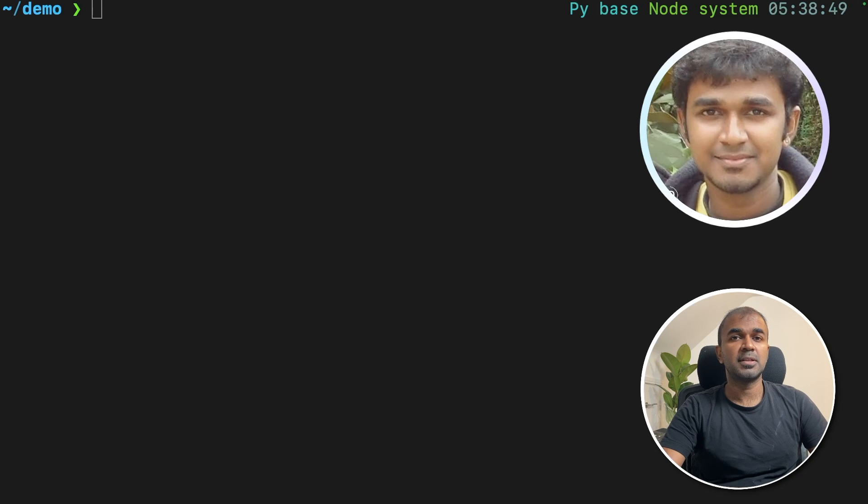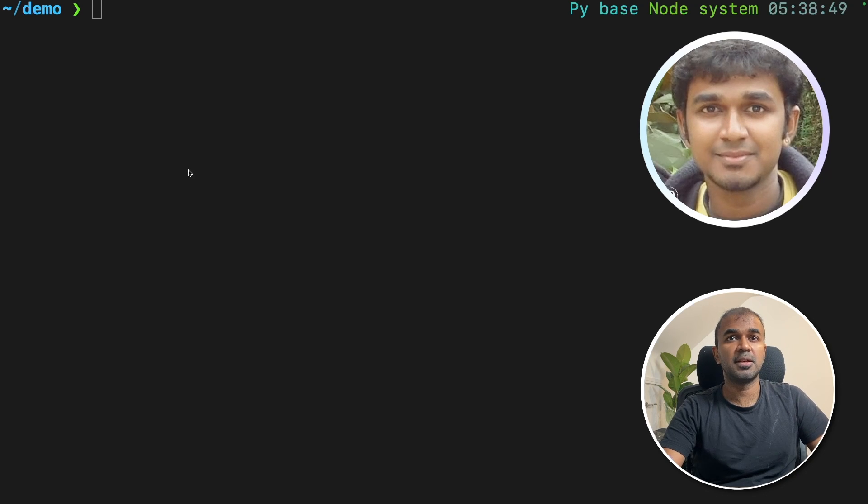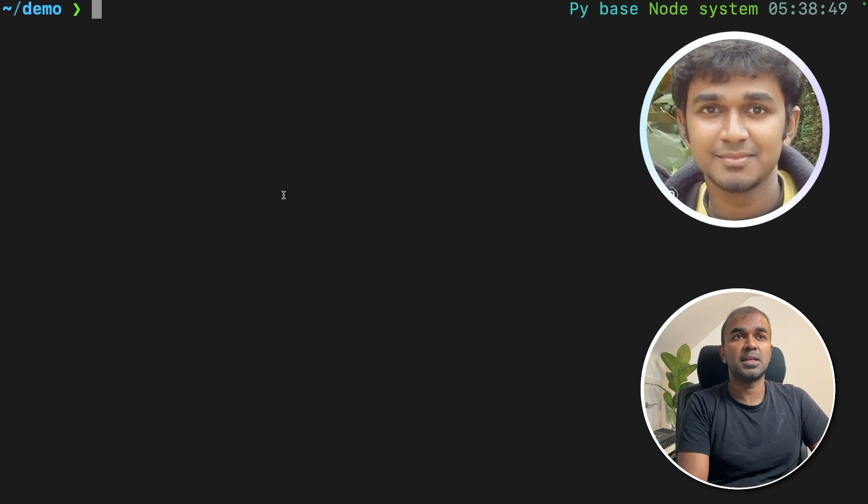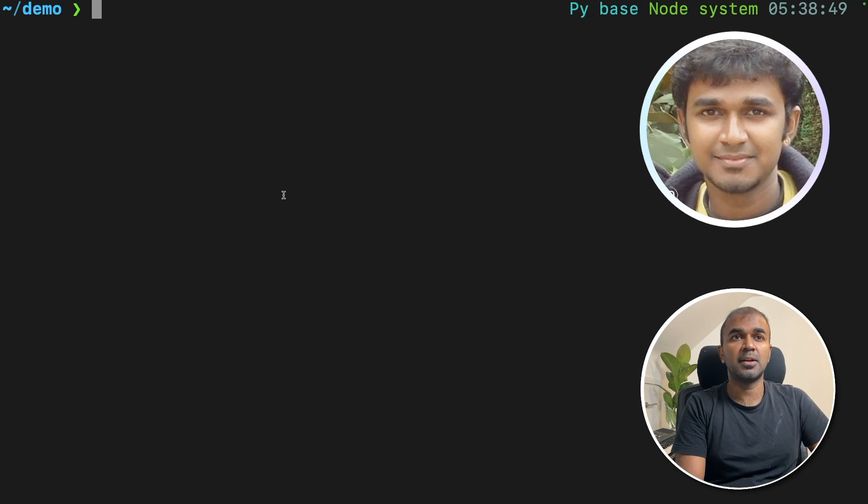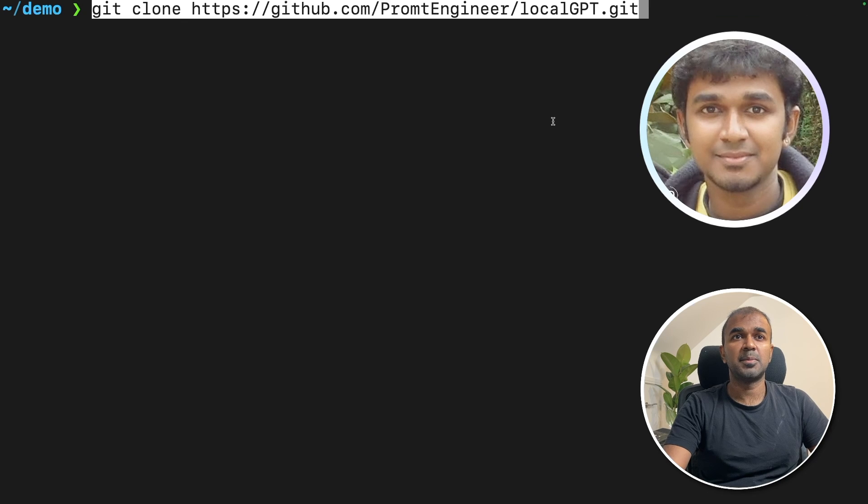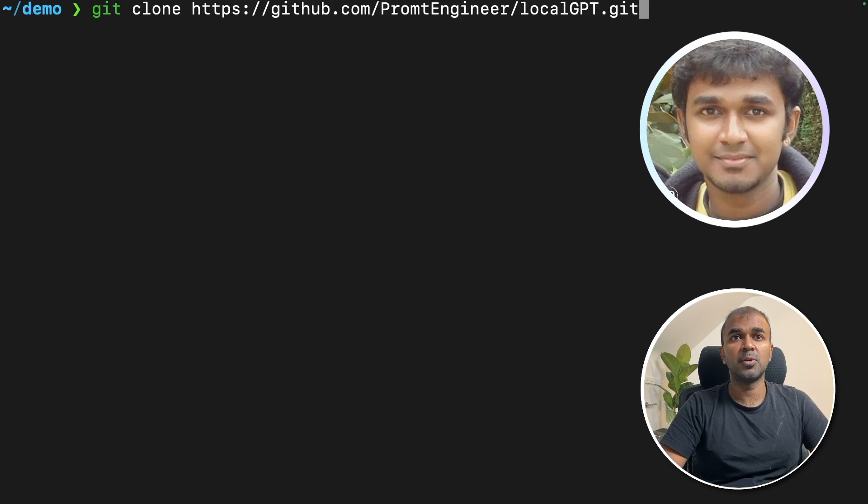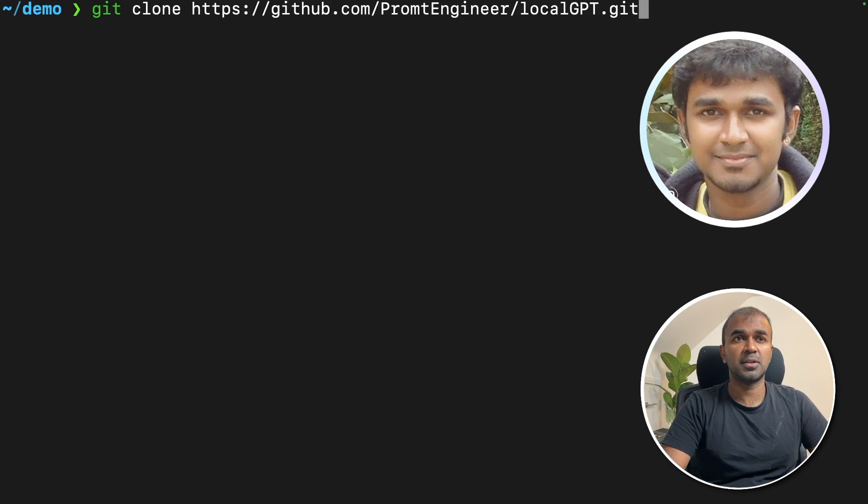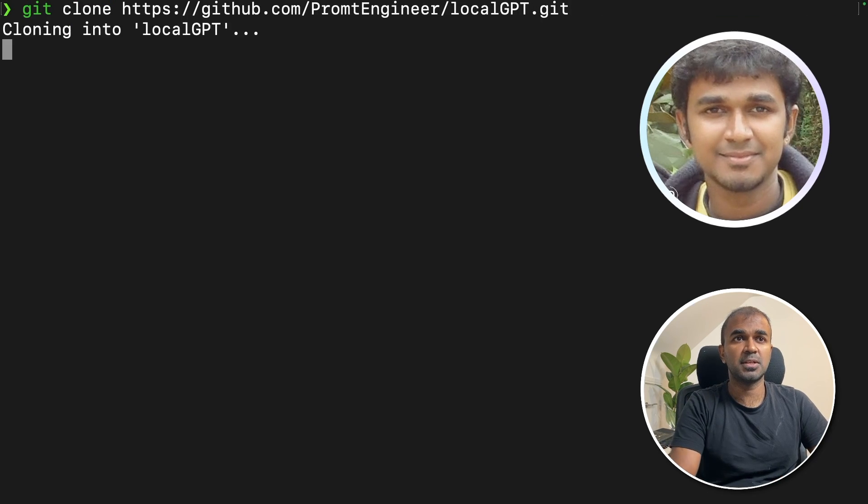The first step we are going to do is clone using Git. That is git clone github.com prompt engineer localGPT dot git. That's what we are going to type.